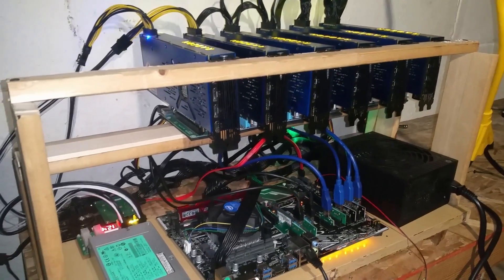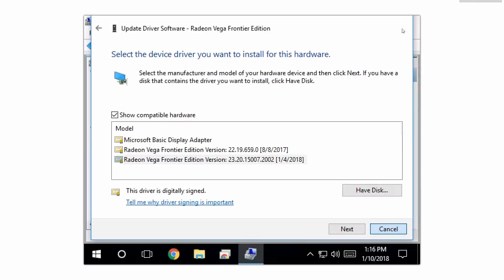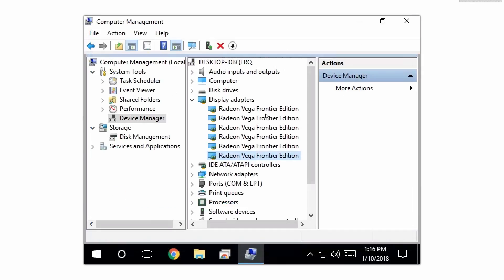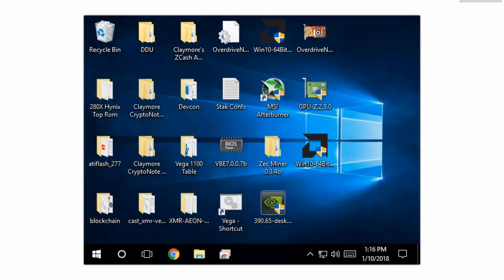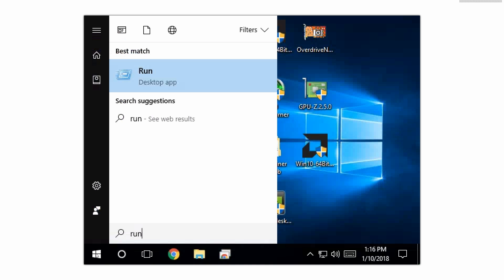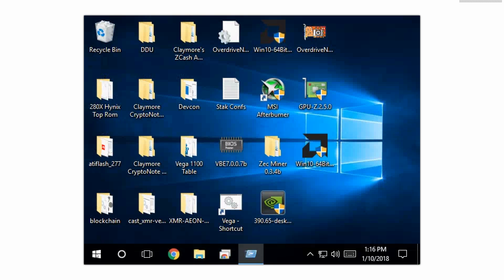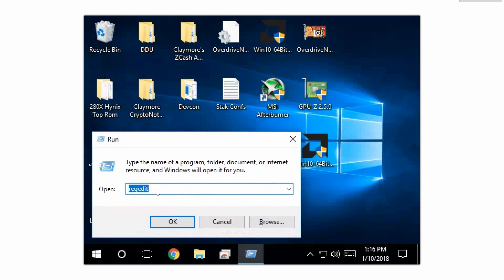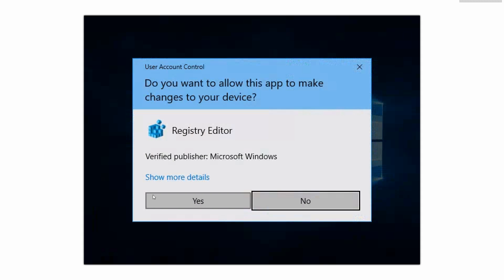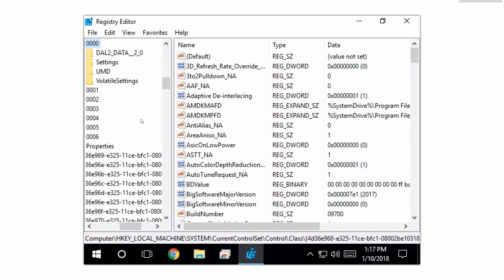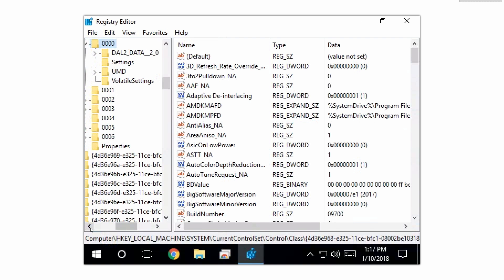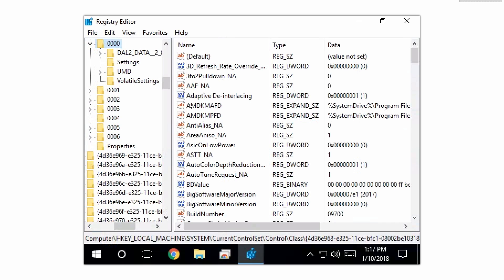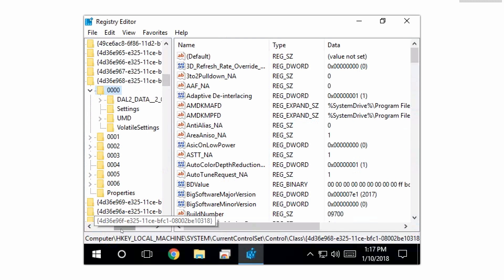All the cards are detected. We're gonna close out of this and the next thing we're gonna want to do is press start, type run. We're gonna open the registry editor. We're gonna type regedit, press enter, hit yes.